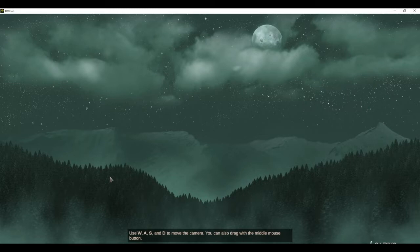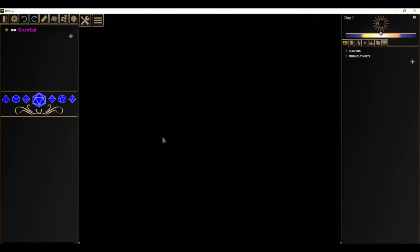We'll load into our game and it will take a few seconds to load, and then we're presented with a black screen — just a blank map — and I'm going to start by talking a little bit about the basic interface of DMHub.